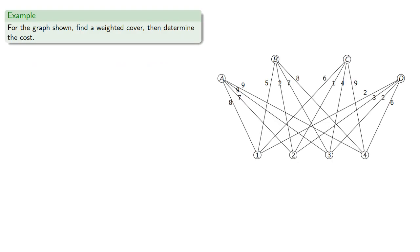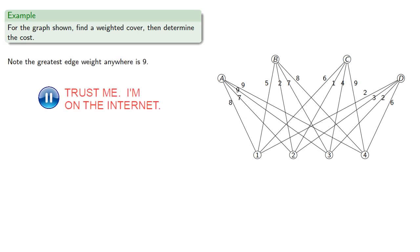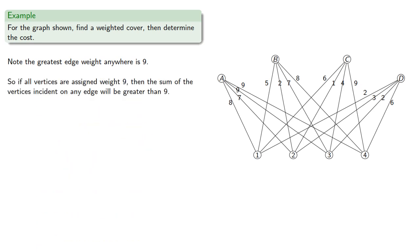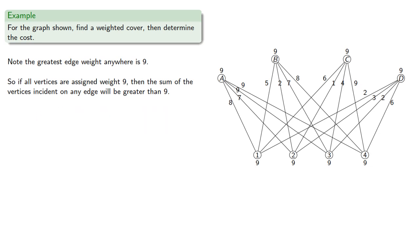For example, for the graph shown, let's find a weighted cover and then determine the cost. So notice the greatest edge weight anywhere is 9. So if all vertices are assigned weight 9, then the sum of the vertices incident on any edge will be greater than 9. And the cost will be the sum of the vertex weights.